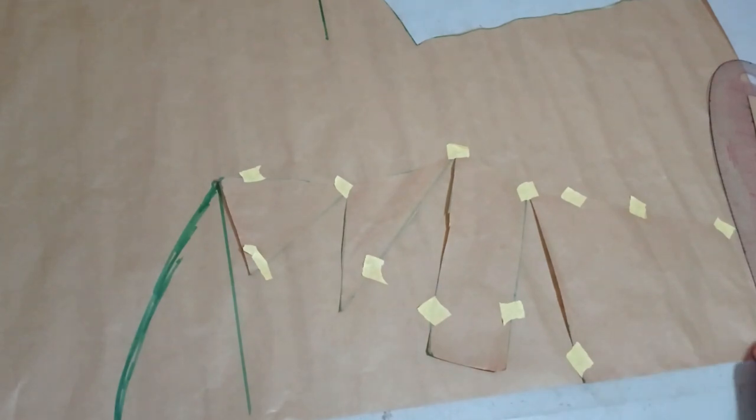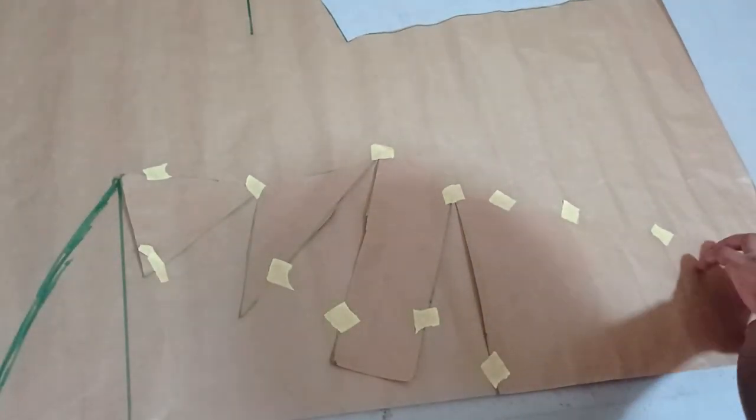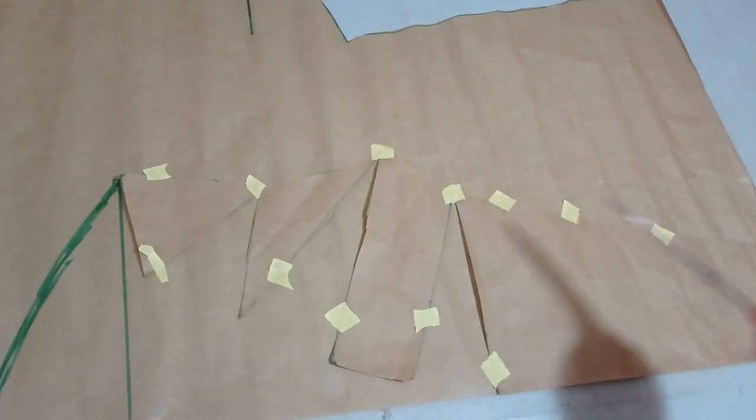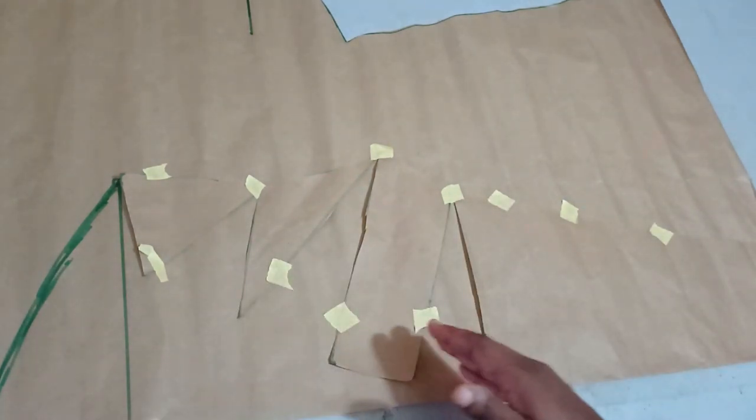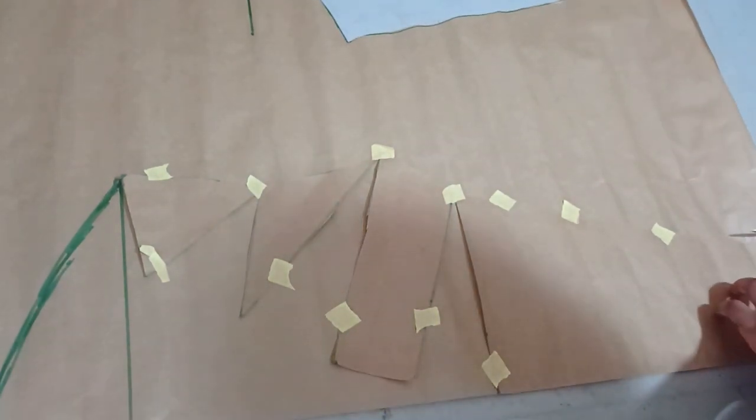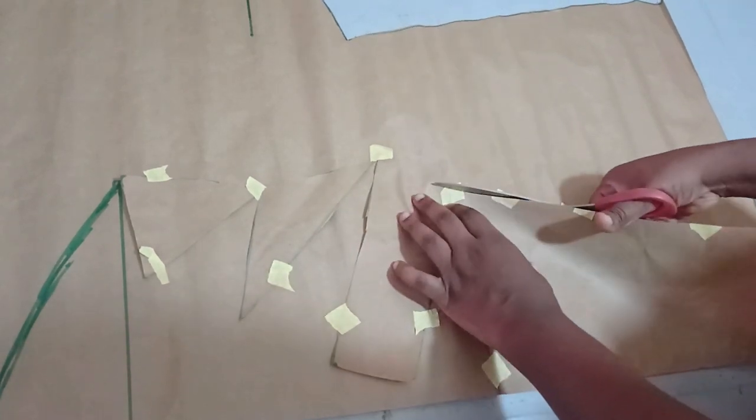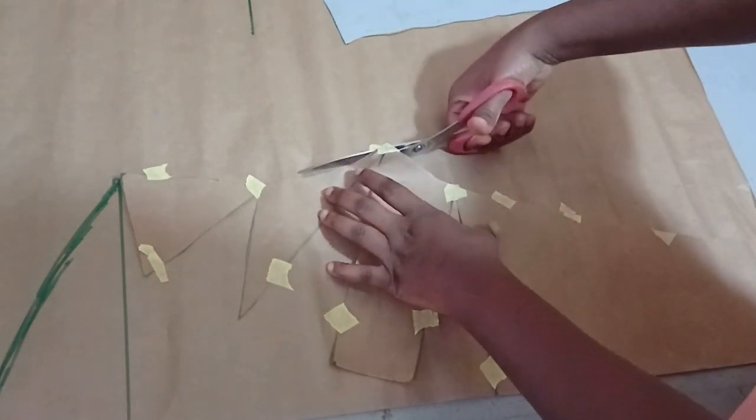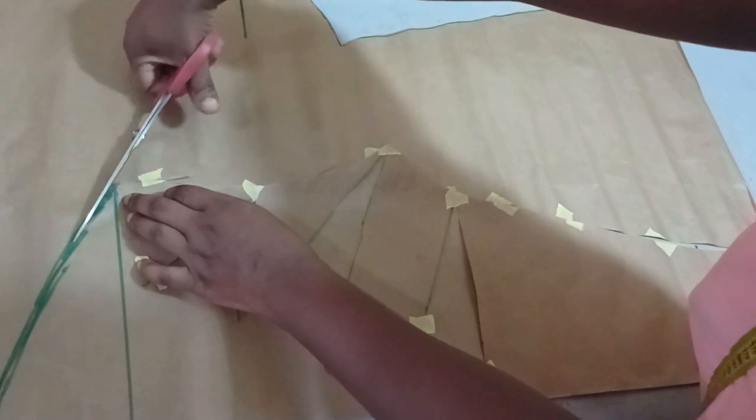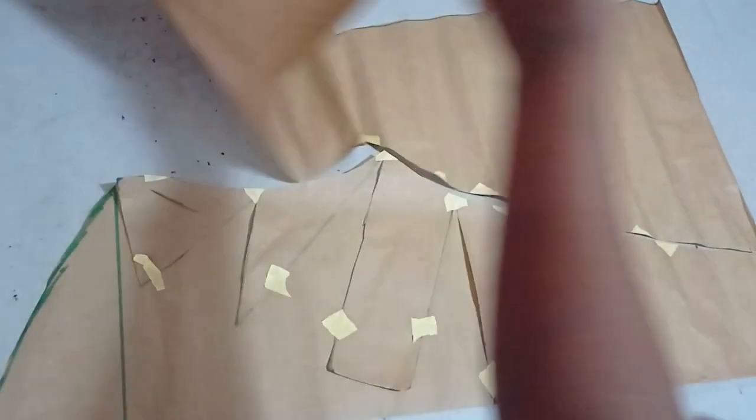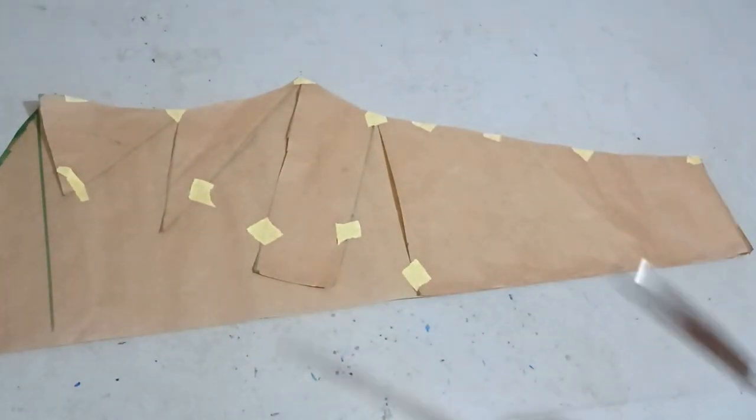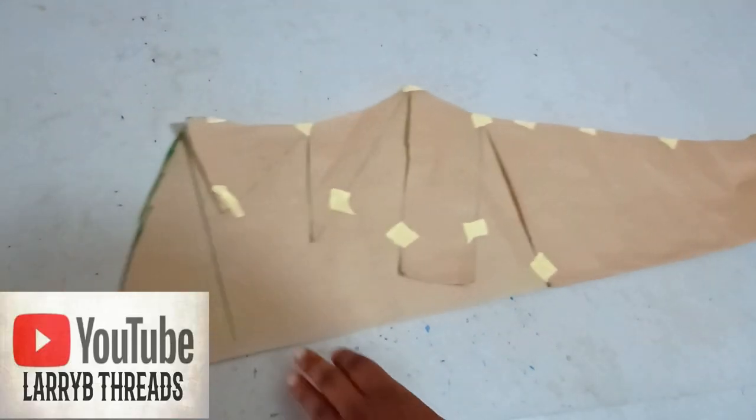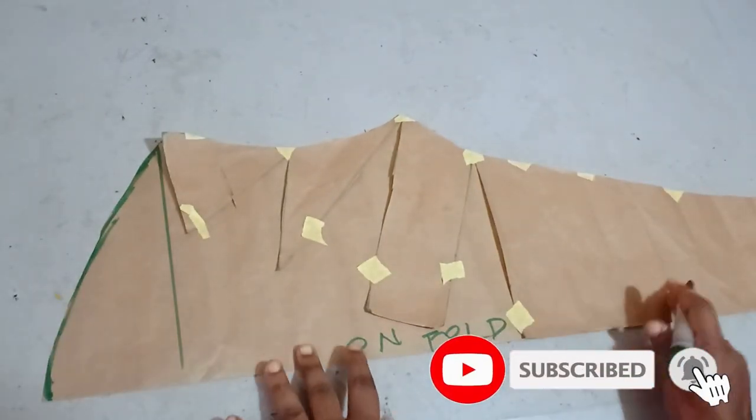But at this point, if you don't have seam allowance on your basic sleeve pattern, you may want to add that before you do your cutting. Now I'm going to cut this out following this. Remember all the spreading that we did is just on this upper part. The lower part of the sleeve is not involved. So I'll still maintain what I have on the lower part. Then from here, I'm going to follow the new shape that I have on my sleeve. This pattern already has seam allowance, so that's why I'm not adding any seam allowance. So this is the pattern that I have on my sleeve.